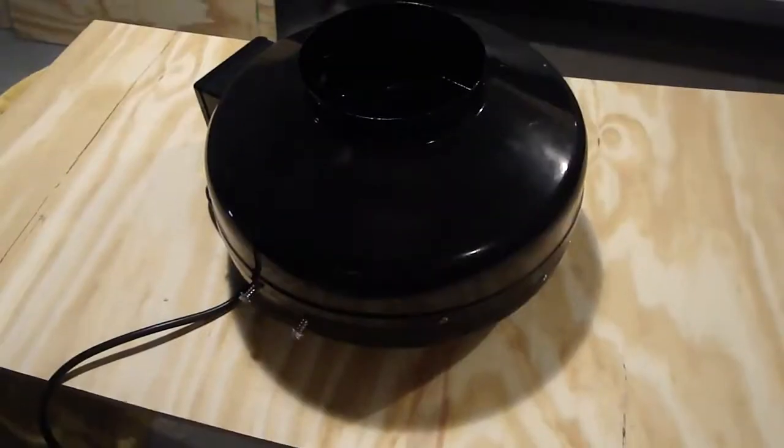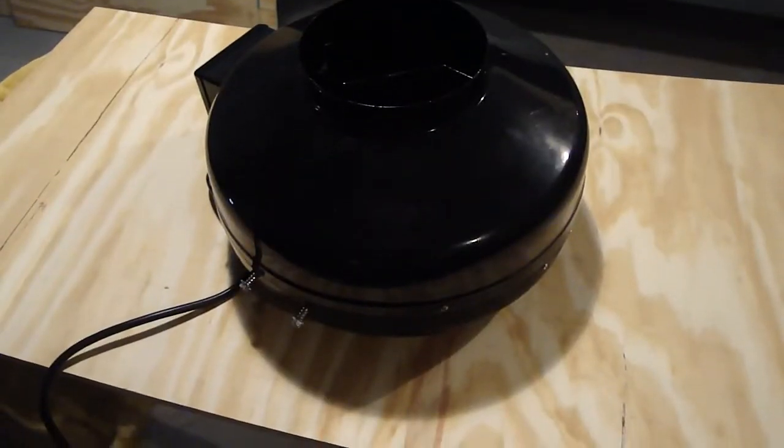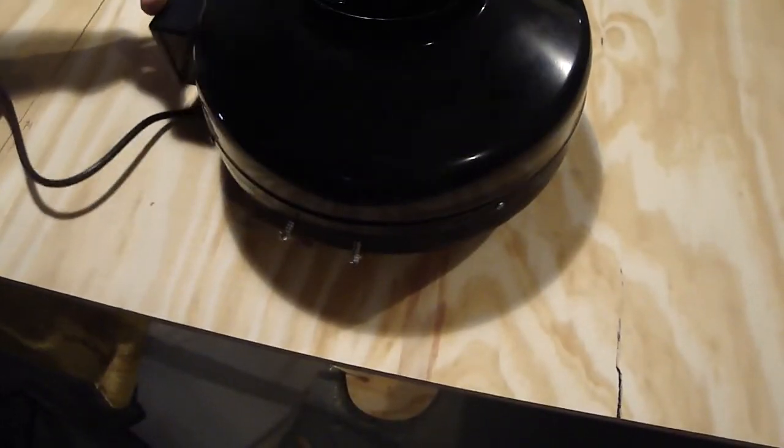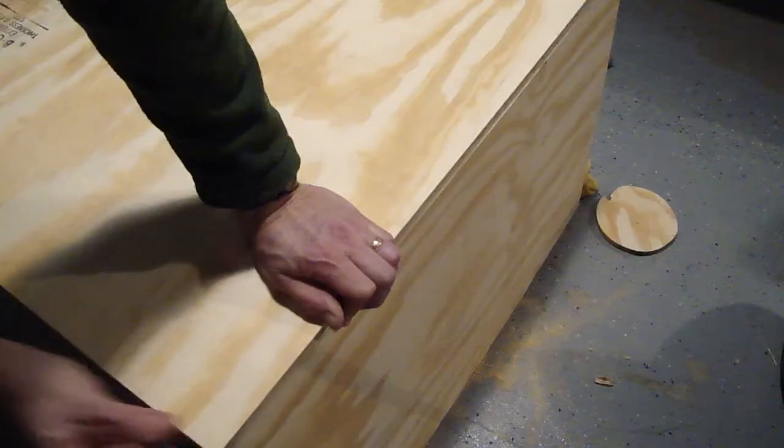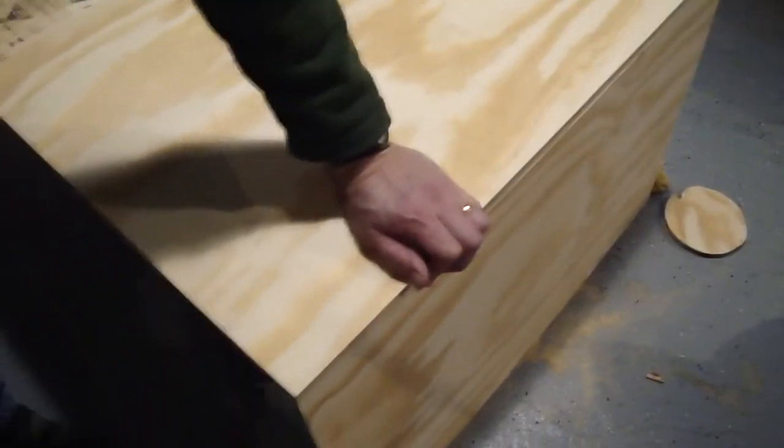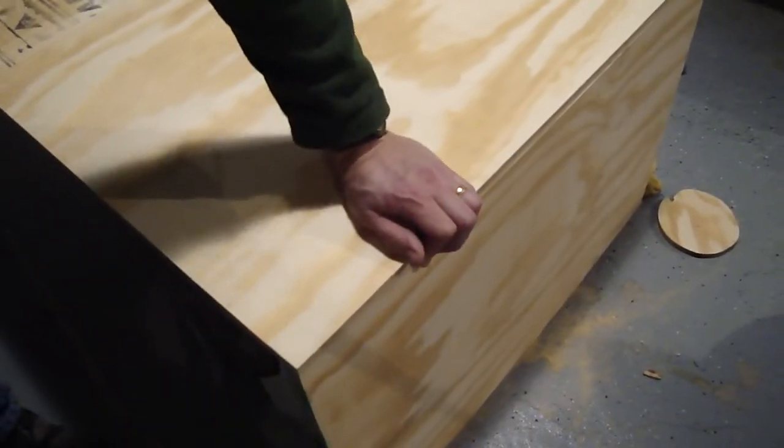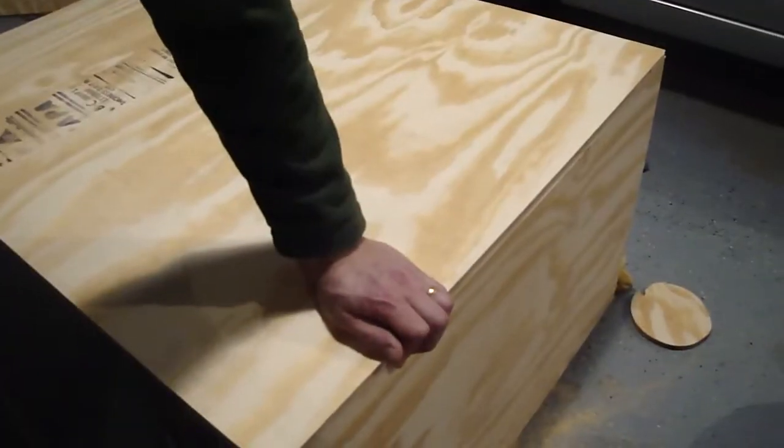Well, we've got it so that it's fitting now. We can probably start to assemble the box. So now we're ready to start drilling holes and putting in the screws.